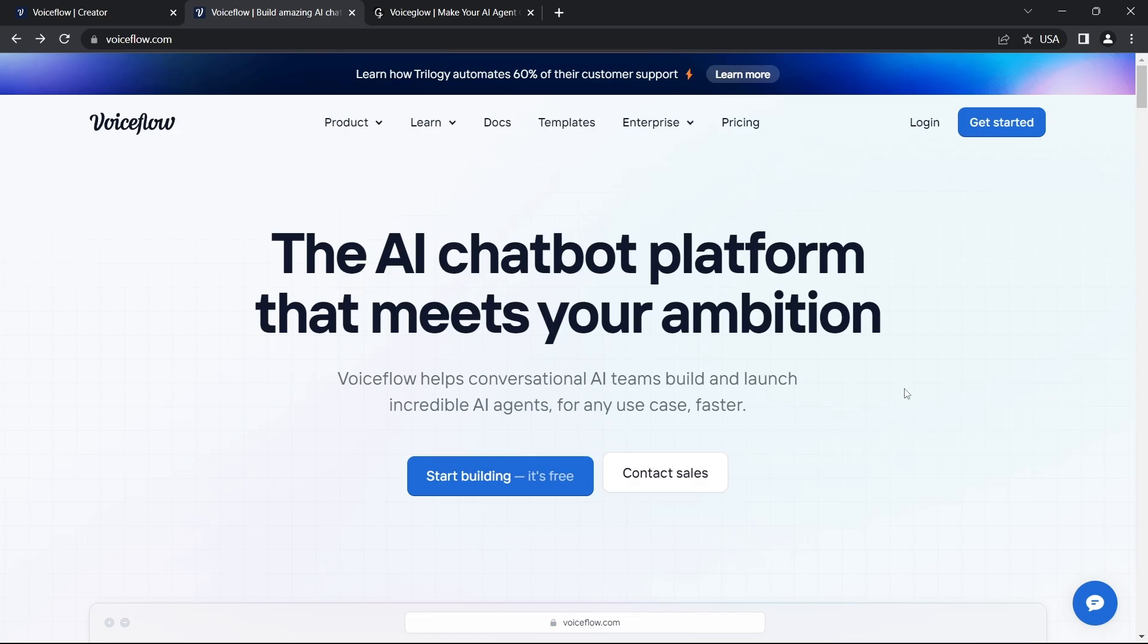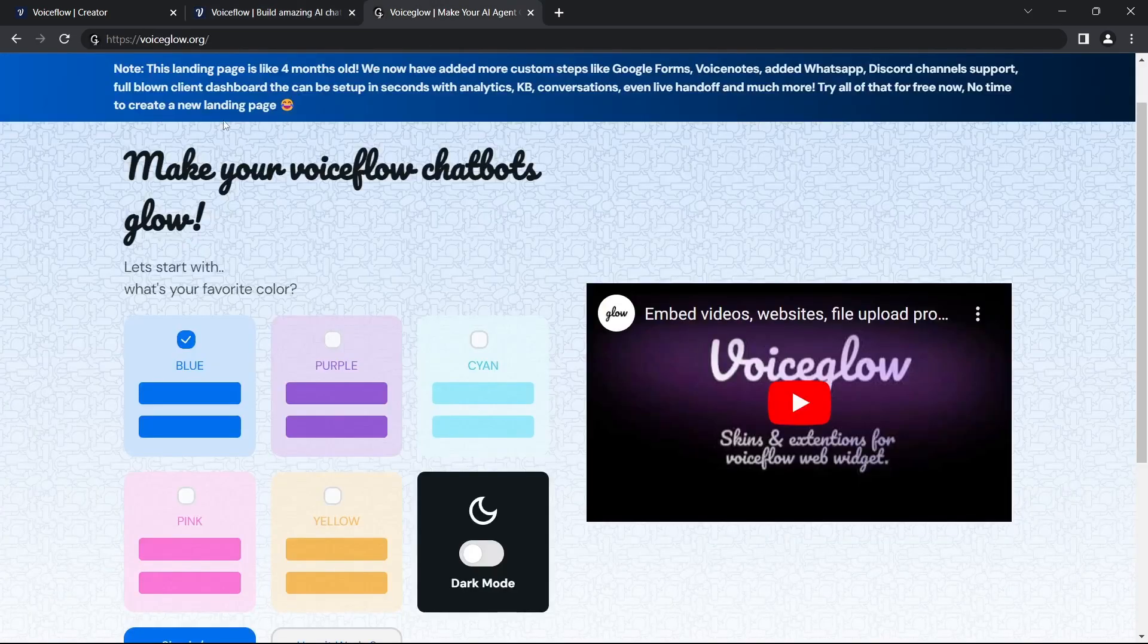Hey everyone, let's connect Discord to Voiceflow with the help of Voiceglow. To do so, create accounts on both Voiceflow and Voiceglow as well.